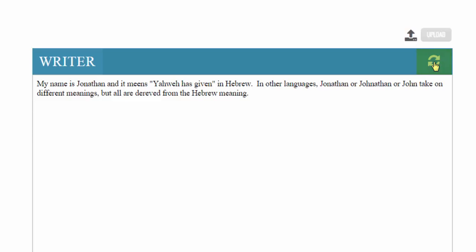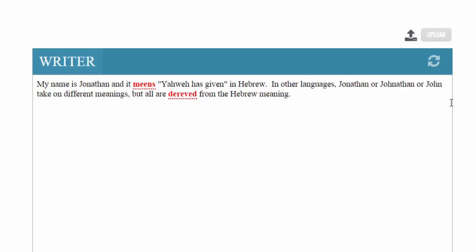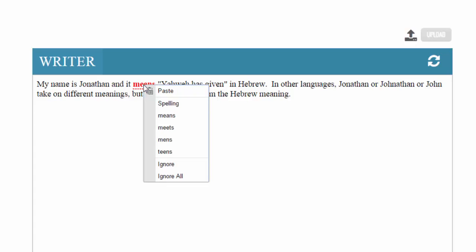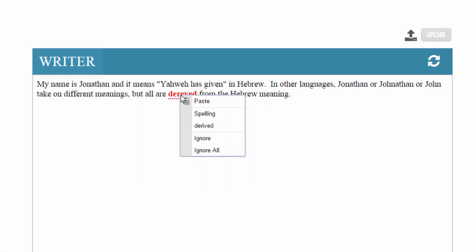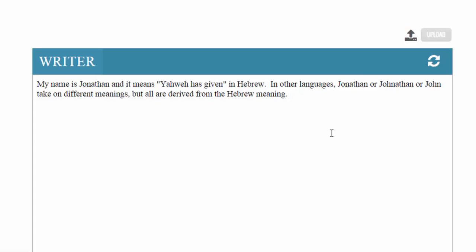I'm going to click on this little refresh button and it checks for spelling. I can see that there are two words that are misspelled. If I click on them using my right-click button, I can see different spelling suggestions for the word and select the correct one so it changes it. I can right-click on the other one as well and change the spelling before I submit the assignment.